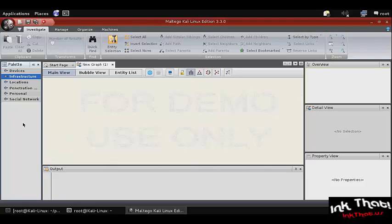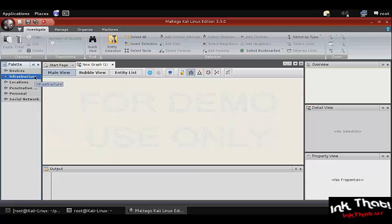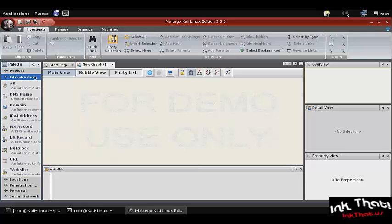Devices, infrastructure, and locations can be helpful for gathering information about a target company or organization. Personal and social network can be used for gathering information on specific individuals within an organization for social engineering purposes. Penetration testing integrates several pen testing tools into the Maltego platform.